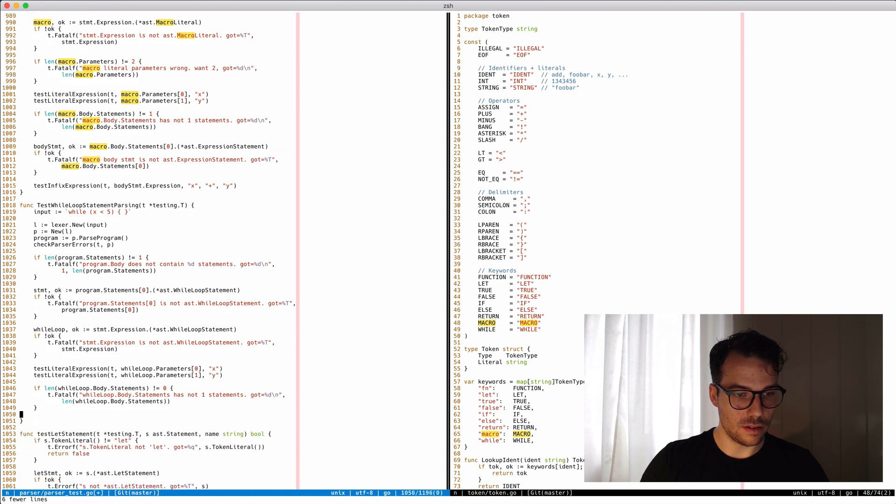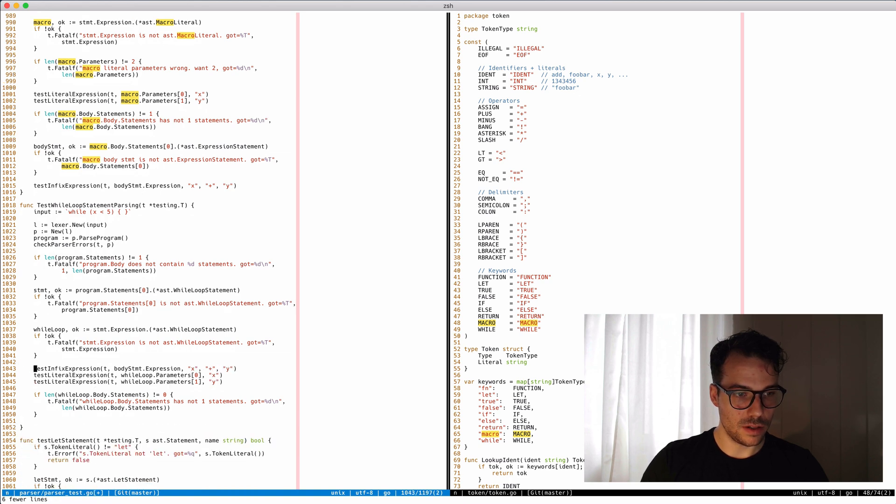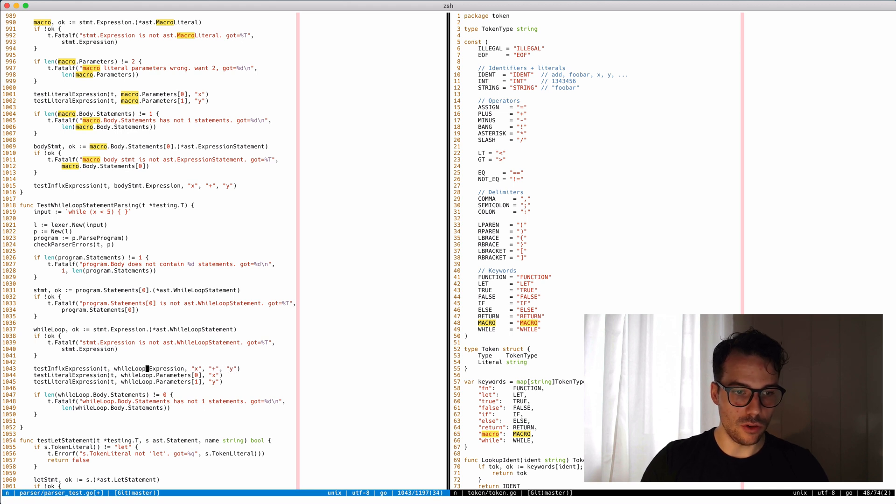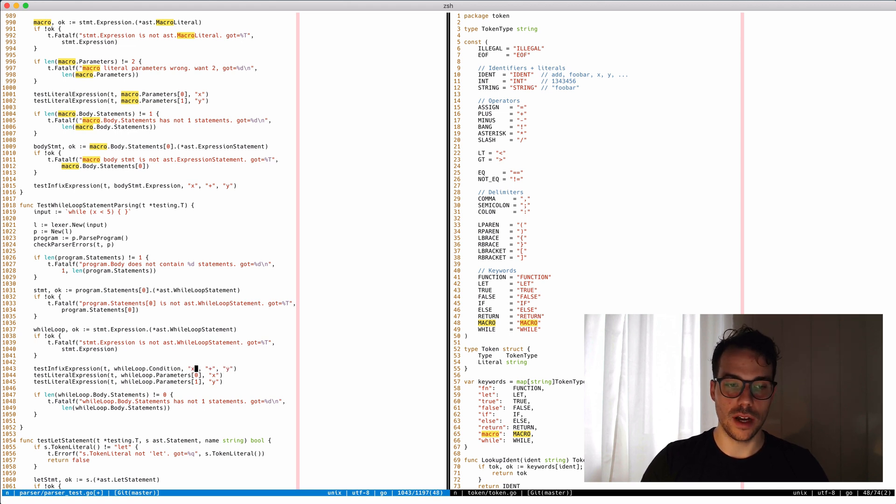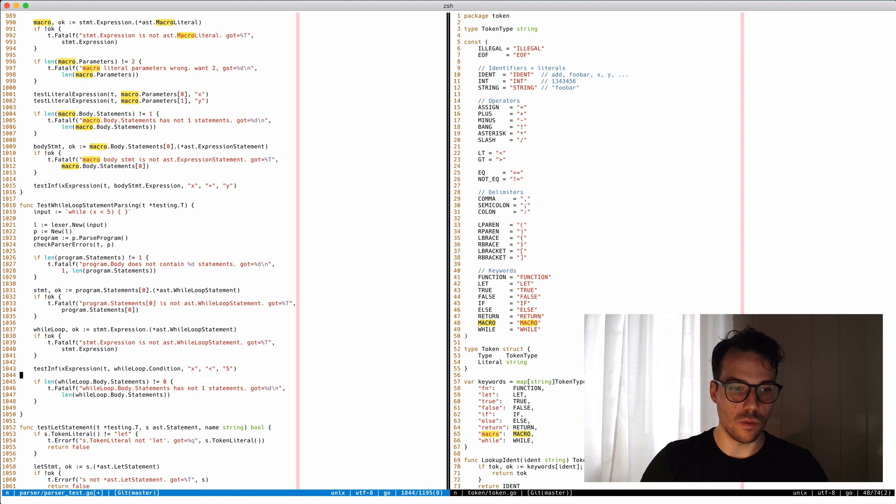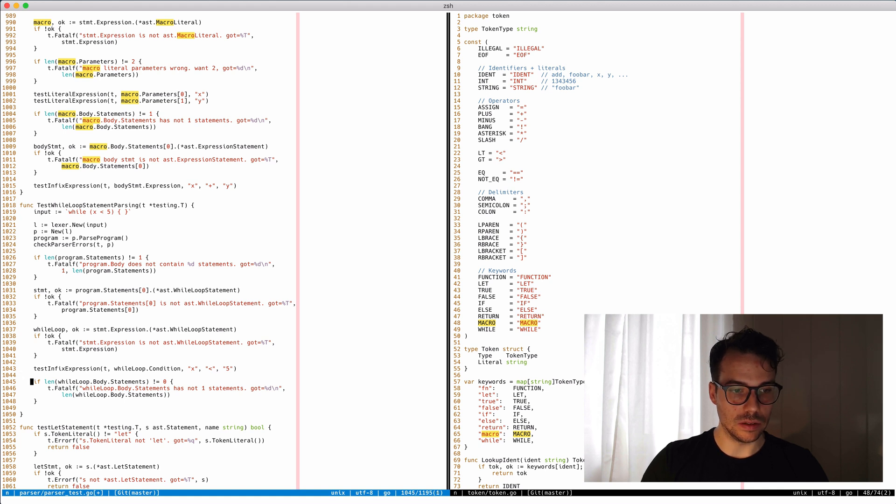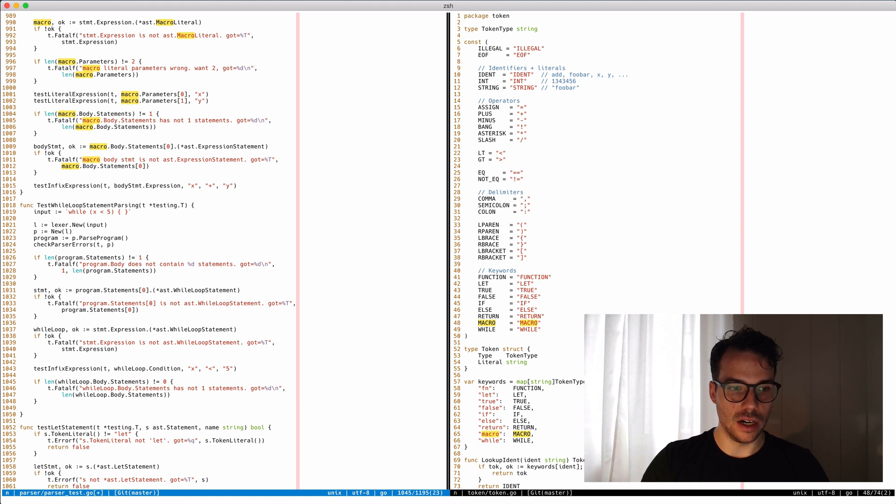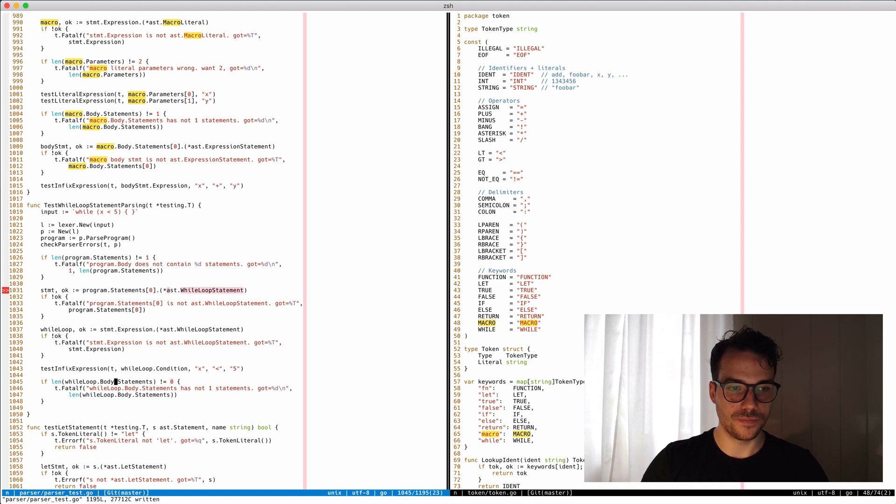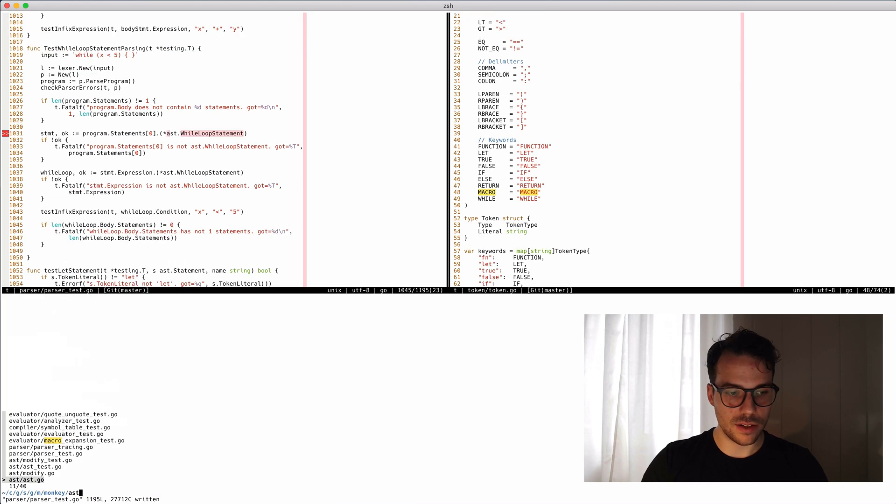This is what we want - test and fix expression. We want while loop to have a condition field because that's what a while loop has. And we want the body - it's gonna have statements because it's a block statement, and it doesn't have any statements for now.